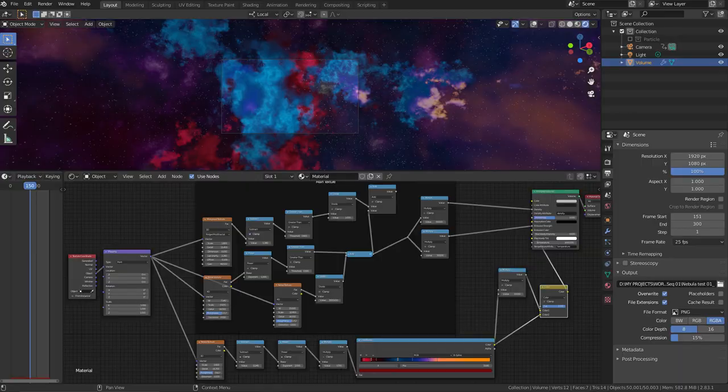EEVEE Nebula! As for me, it looks pretty good. Thank you very much for watching this video, I hope it was useful. If you like it, don't forget to press the like button and subscribe to the channel, and write your comments. My name is Andrey Sokolov and I hope to see you in the next videos. Bye-bye!